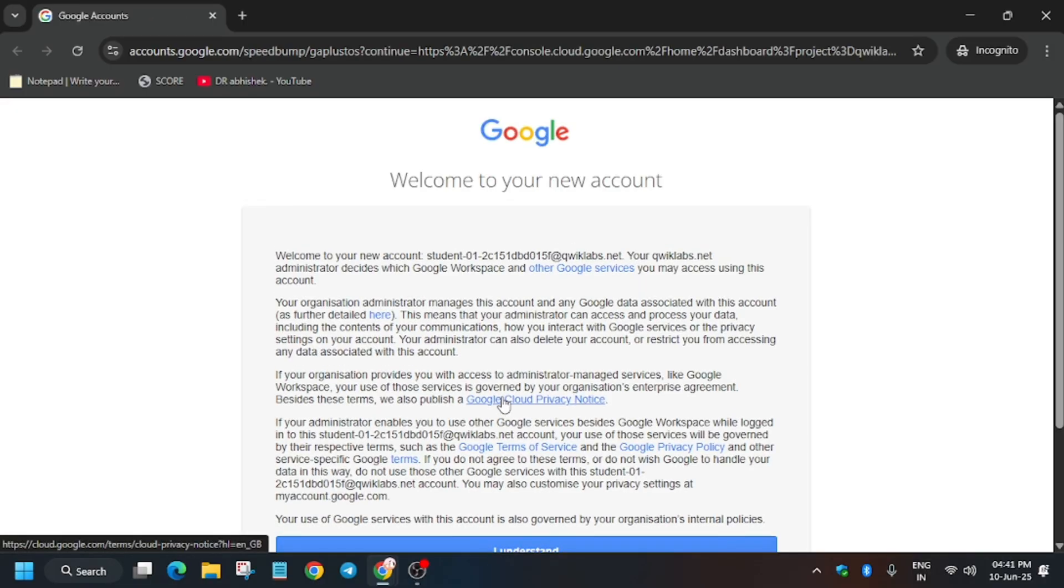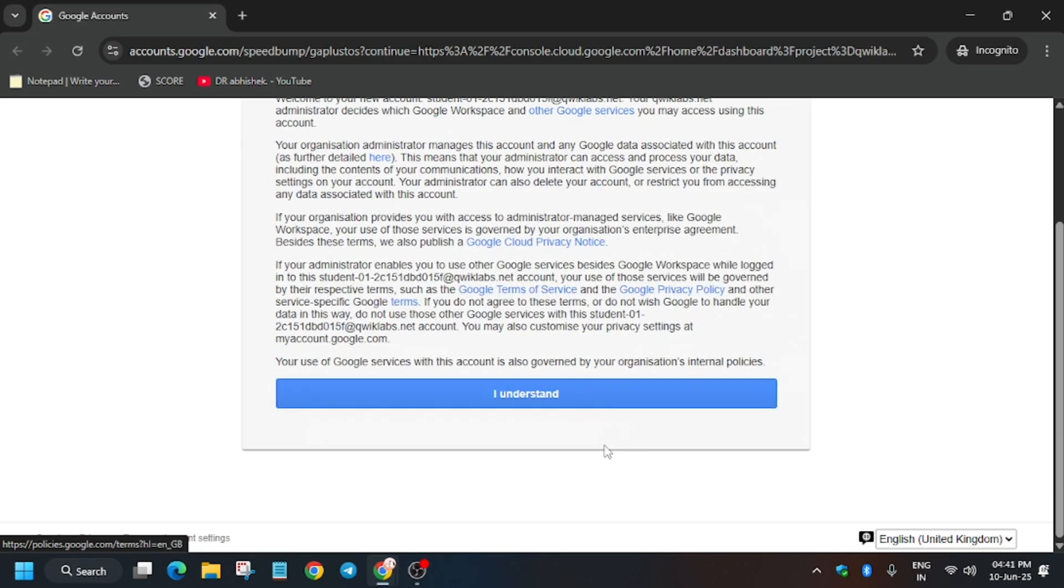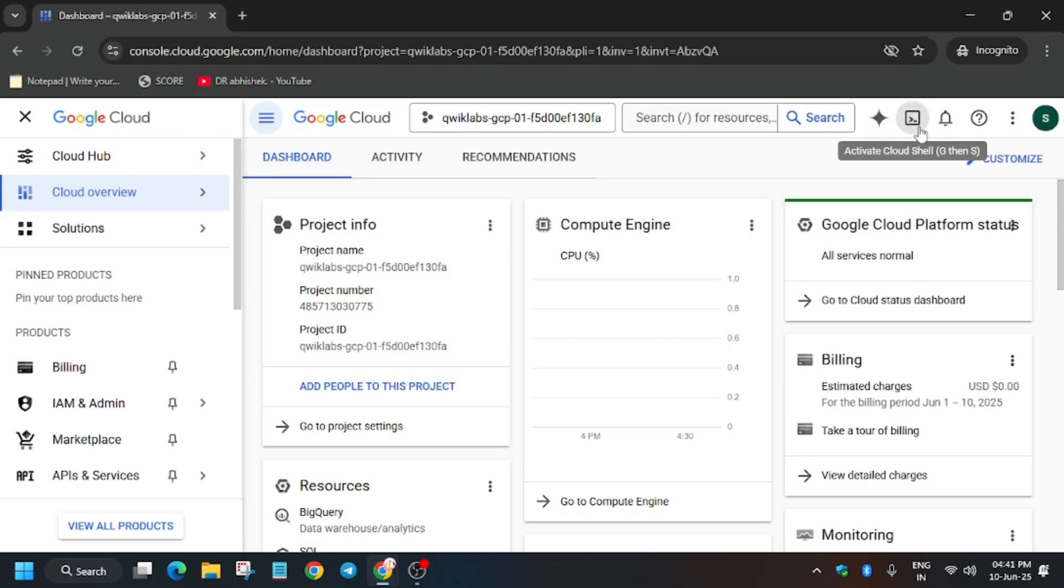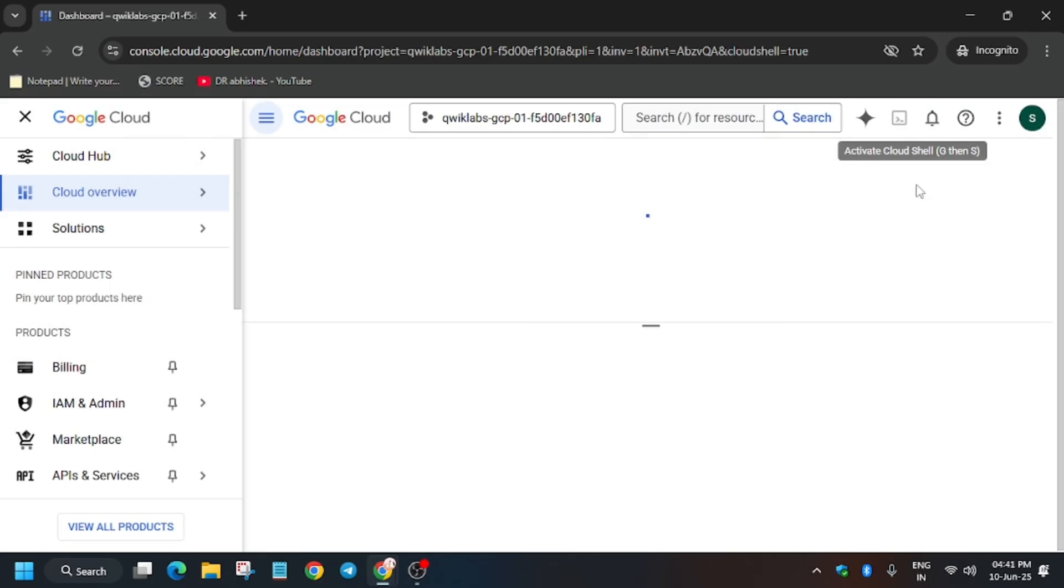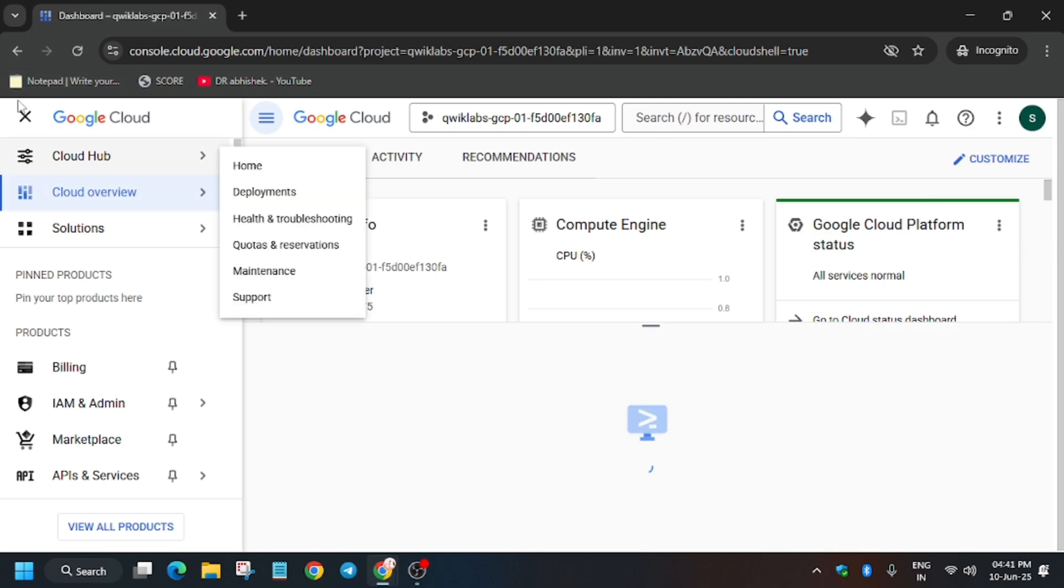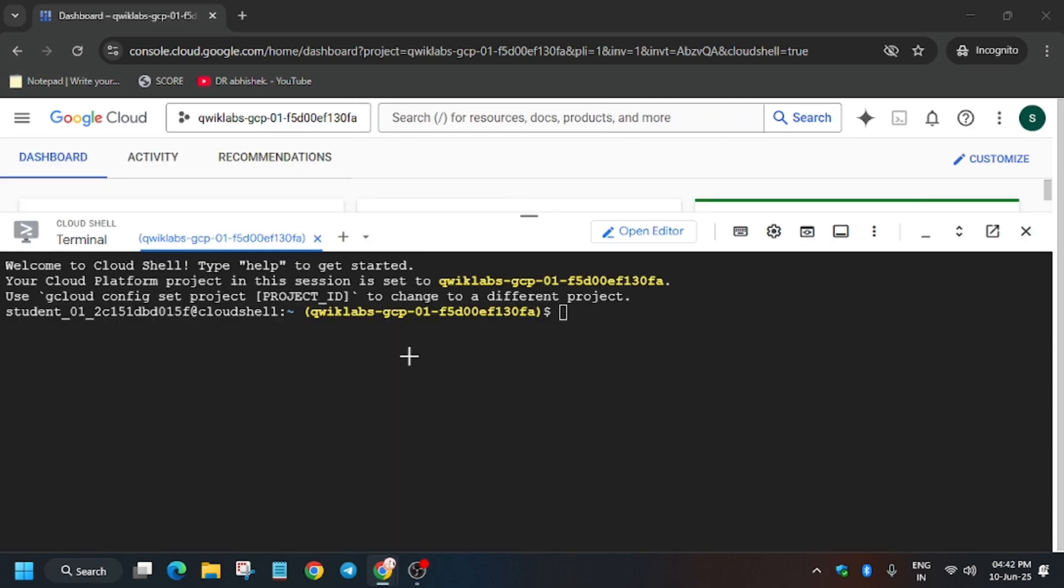Wait for it to get signed in. Click on 'I agree' and then click on 'I understand.' After that, activate the Cloud Shell. Click on 'I agree' and then click on 'agree and continue.' Click here to activate the Cloud Shell, continue, and authorize yourself.